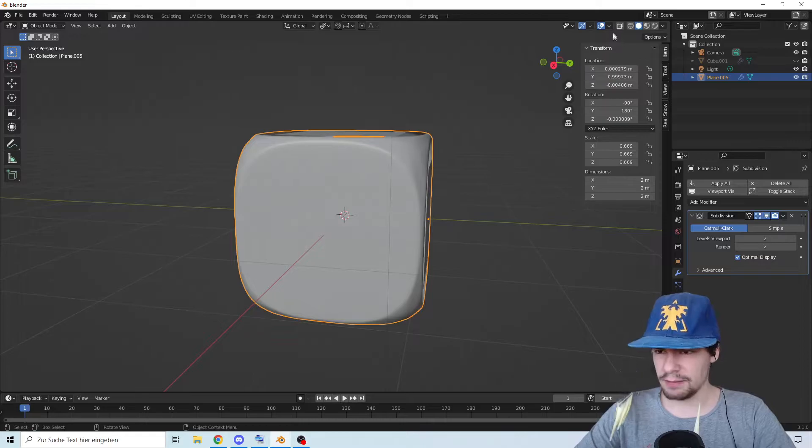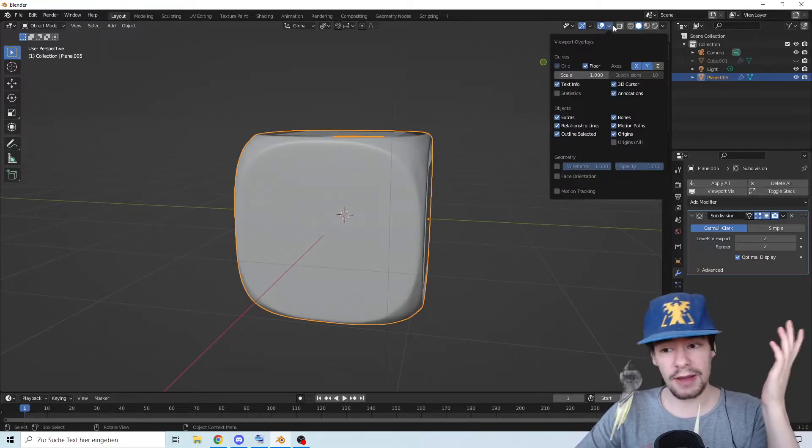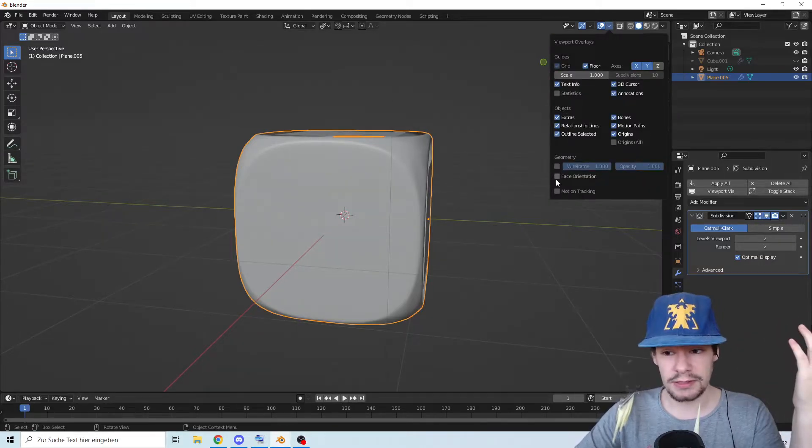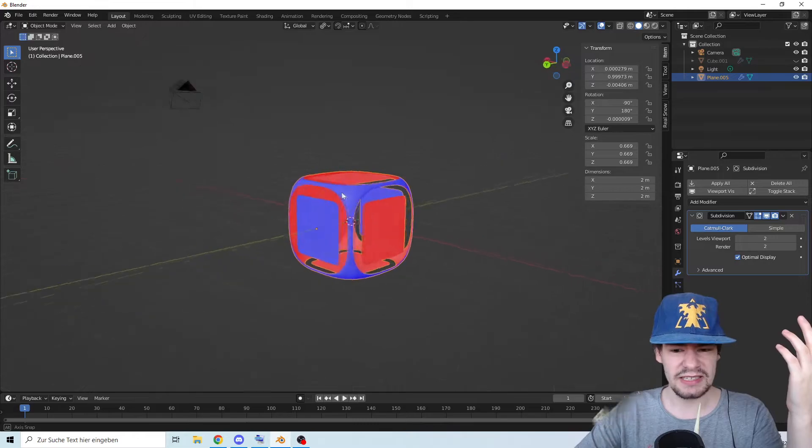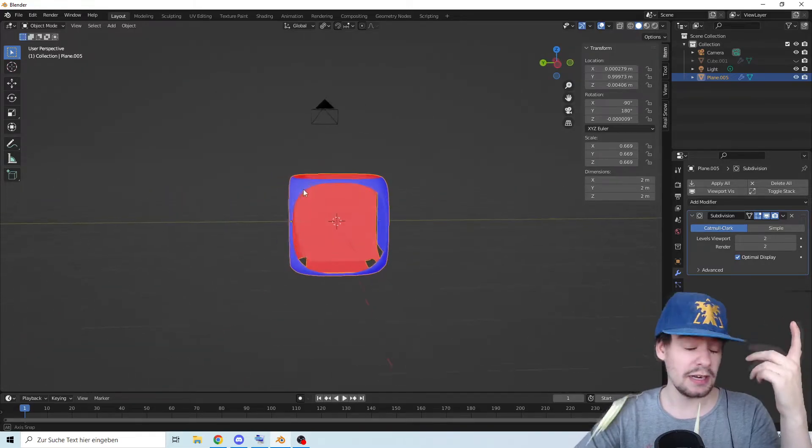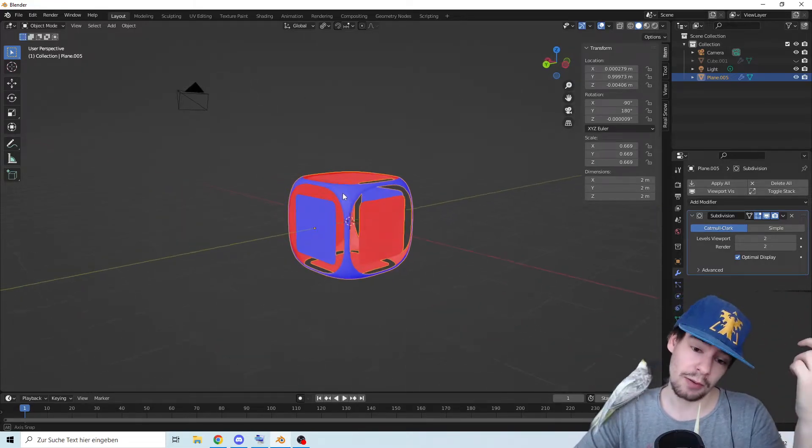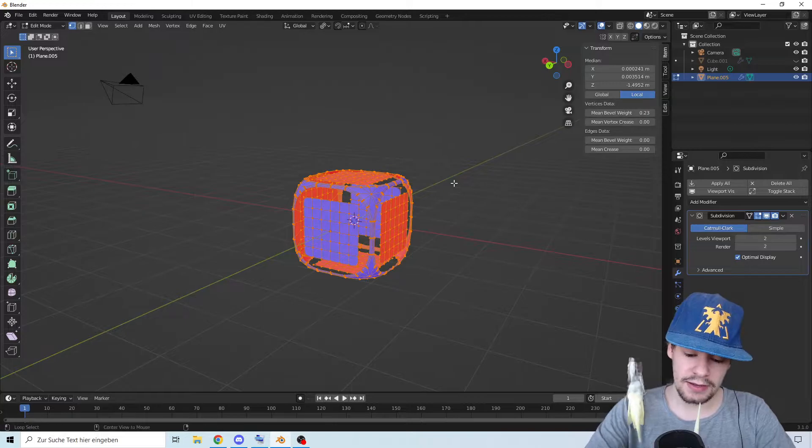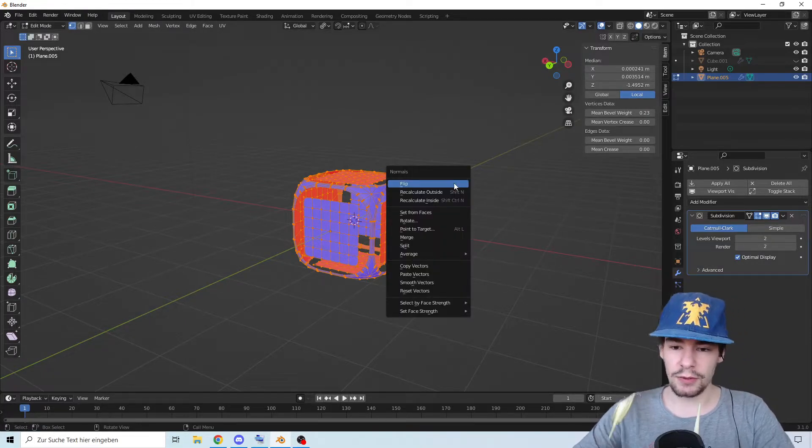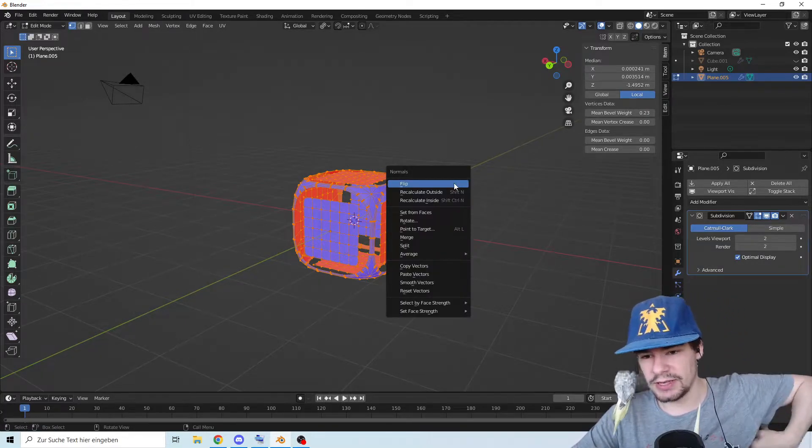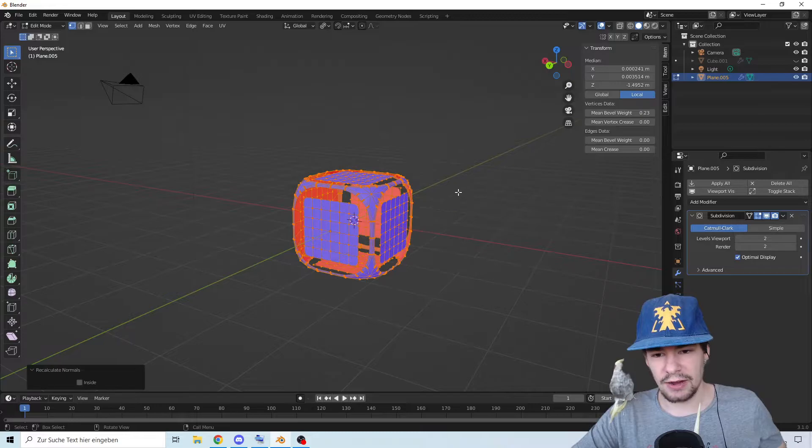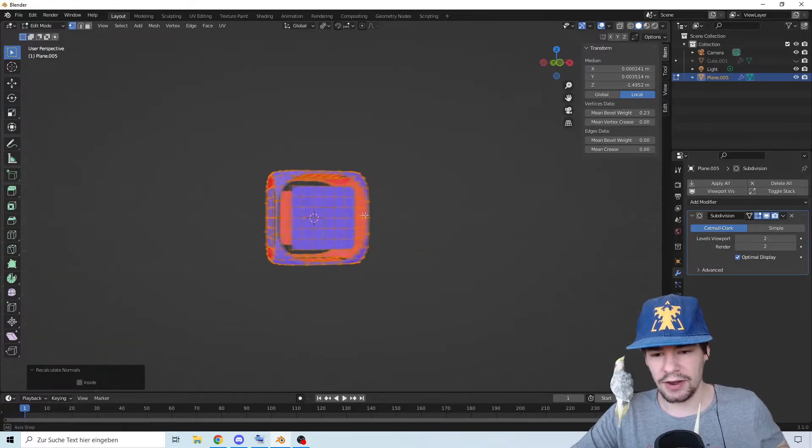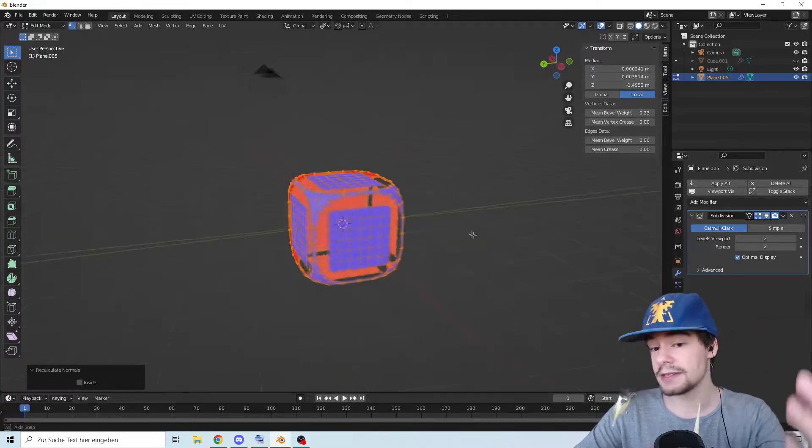But probably it will not look everywhere the same because I'm very bad at turning faces. The face orientation, as you can see, is not correct on everything, meaning it will create problems. Let's press Alt+N and relocate them on the outside. There we go, now the outside is the outside.